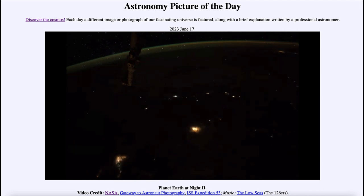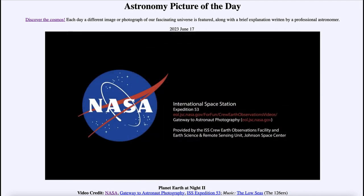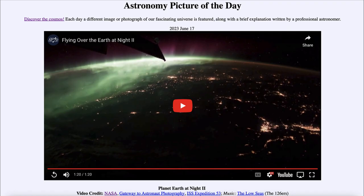Other parts of Africa are more sparsely populated and much darker, giving much better views of the nighttime sky from those very dark areas of the world. So that was our Astronomy Picture of the Day for June 17th, 2023 — titled Planet Earth at Night 2. We'll be back again tomorrow for the next picture preview: how many sides does northern Saturn have?